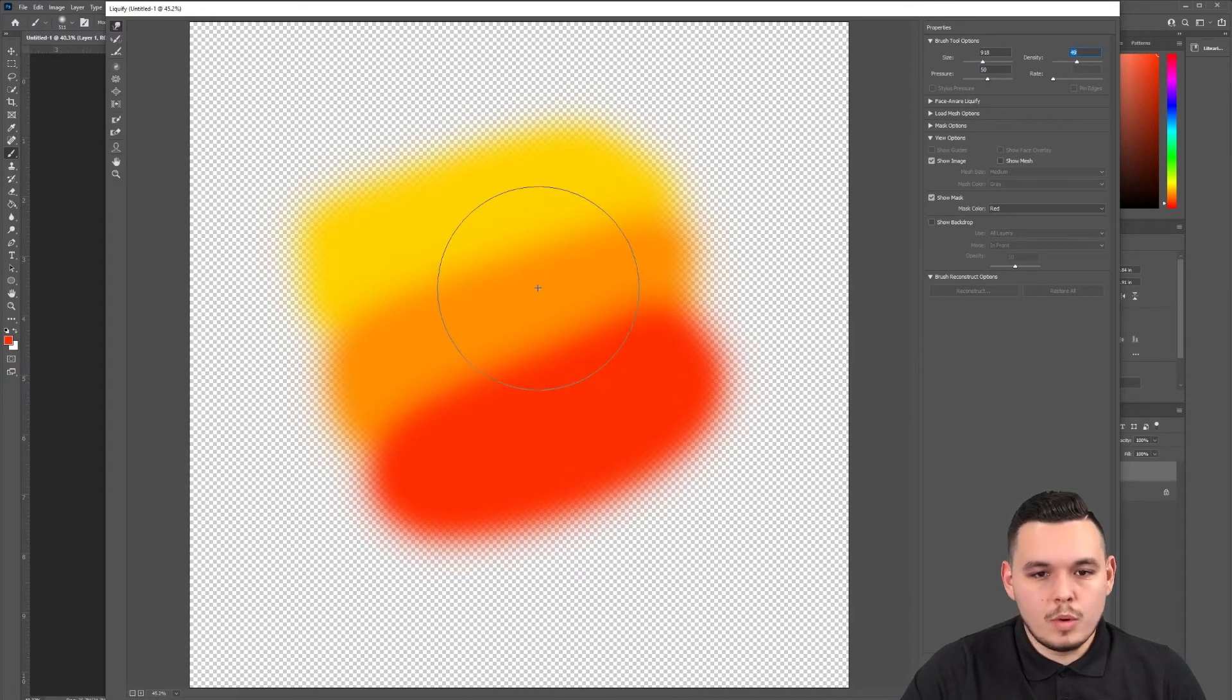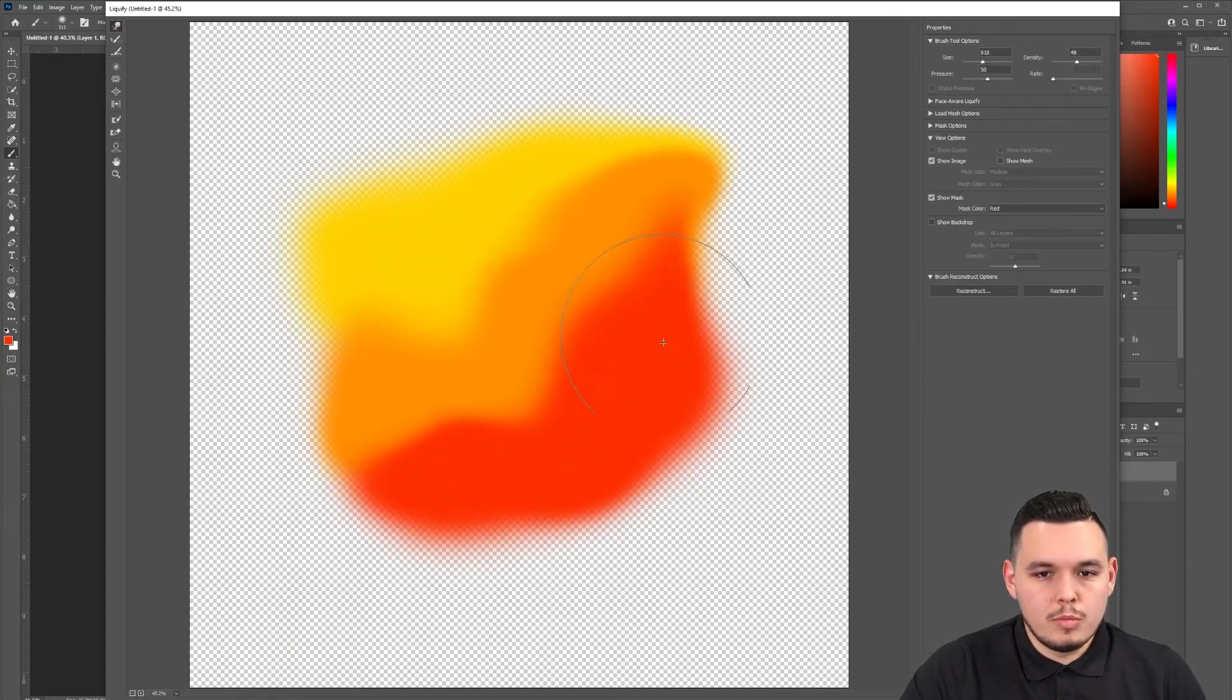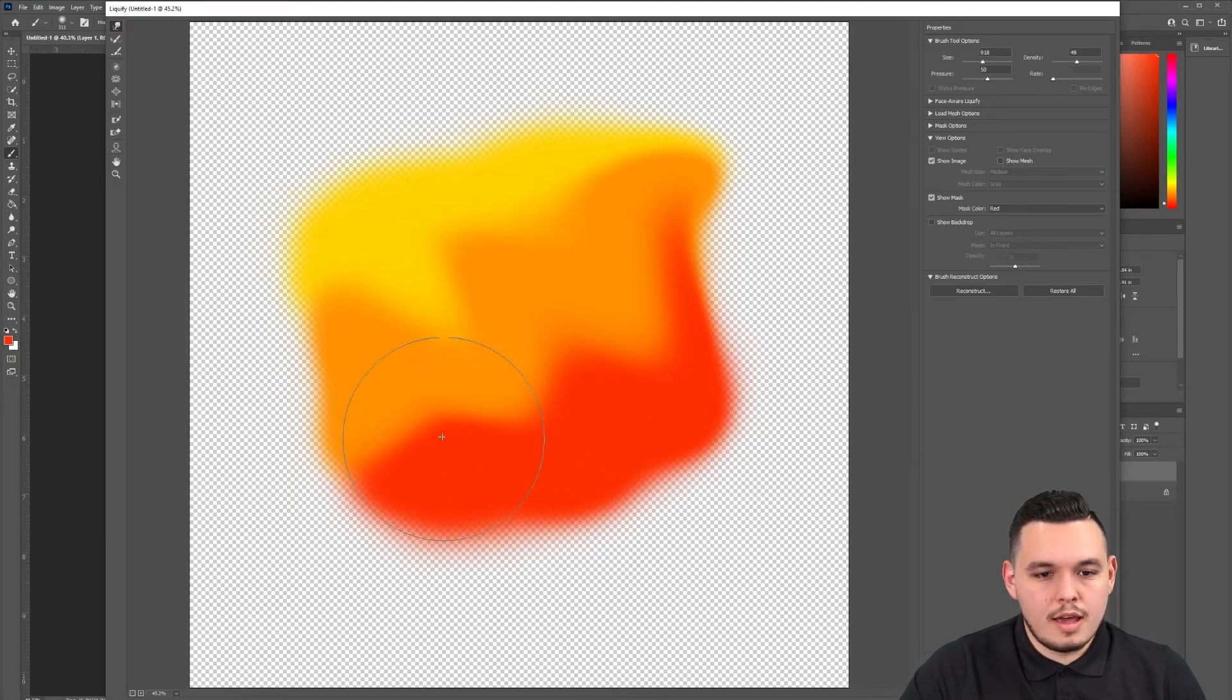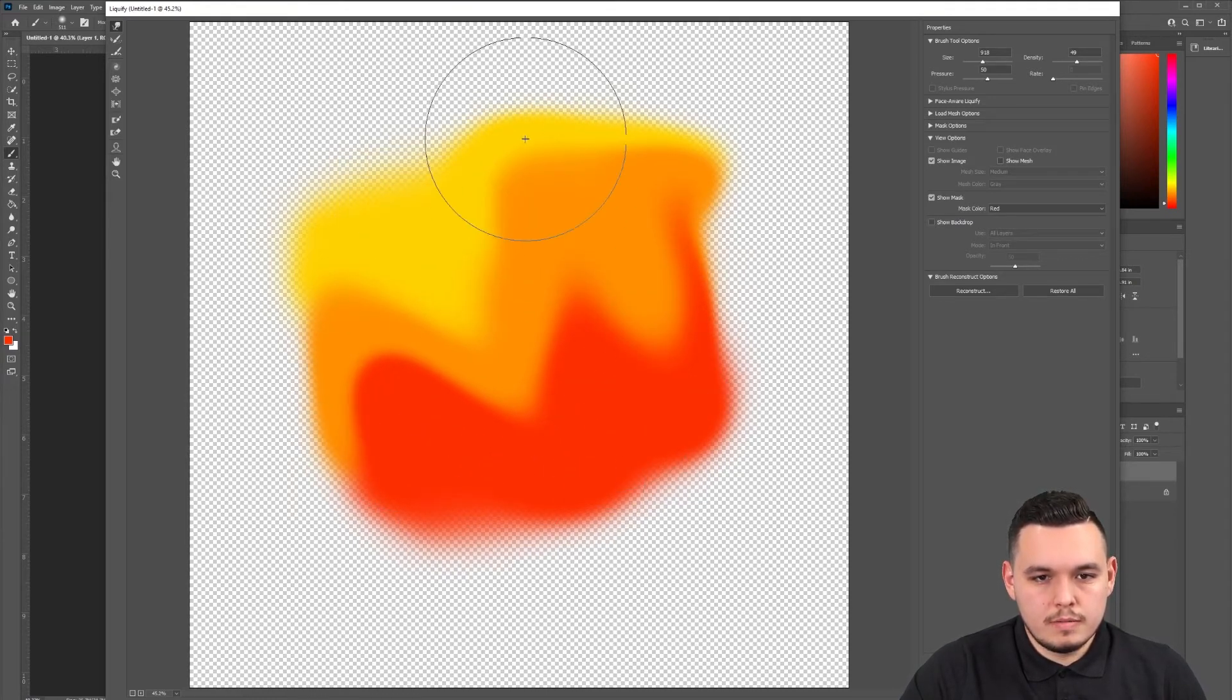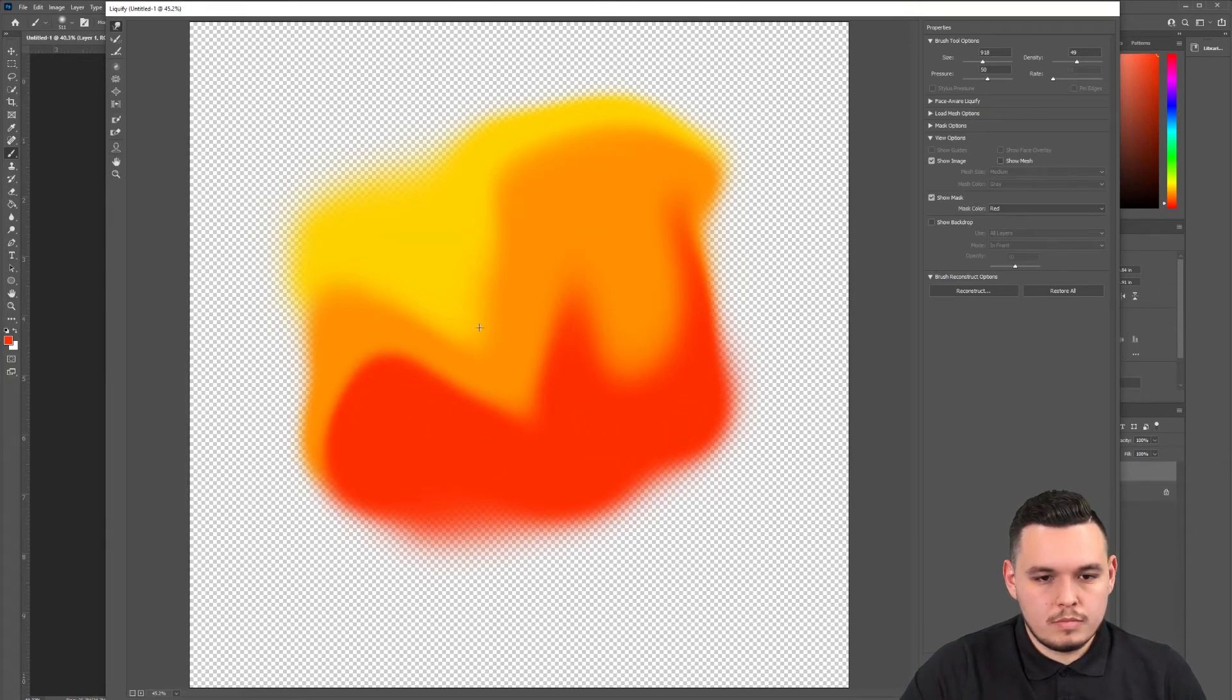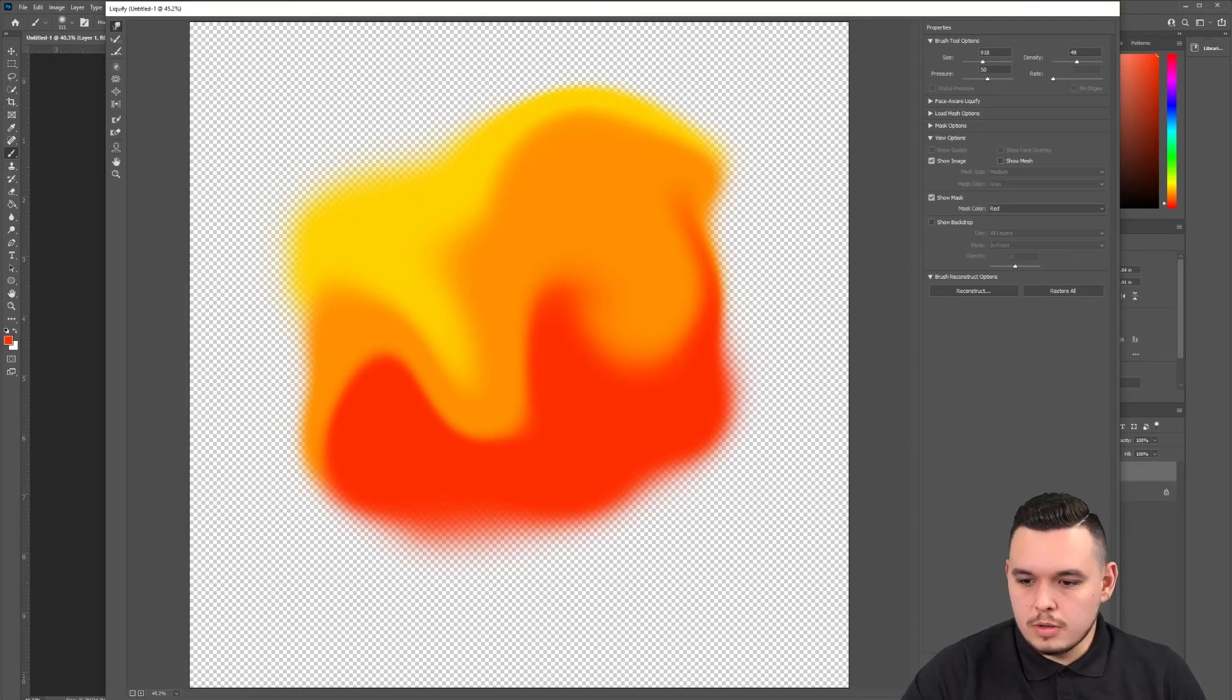What we're going to do is just start dragging around and applying the liquify effect, which will make the gradient flow more. We're going to remove those lines and have it more of a flowing shape. You can tweak this and liquify it as much as you need. I'm going to go with something like this. Now let's click OK.